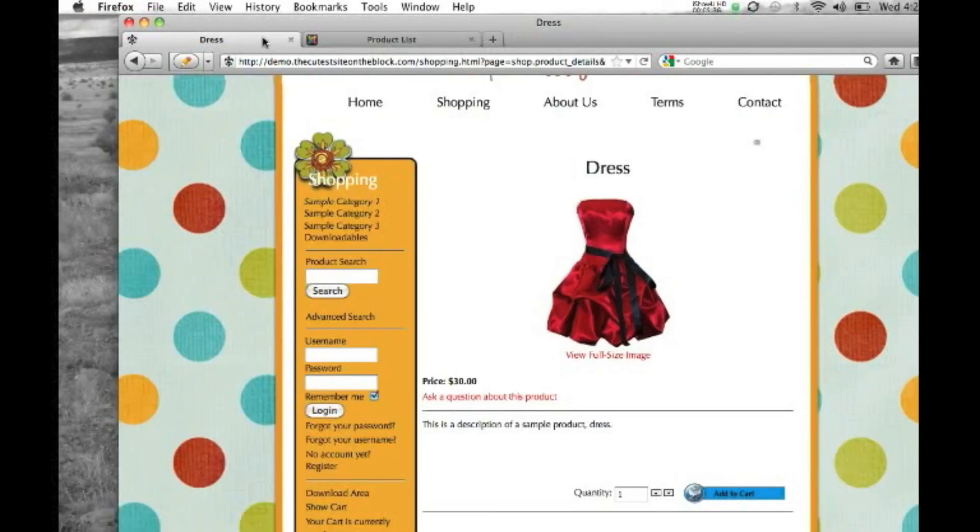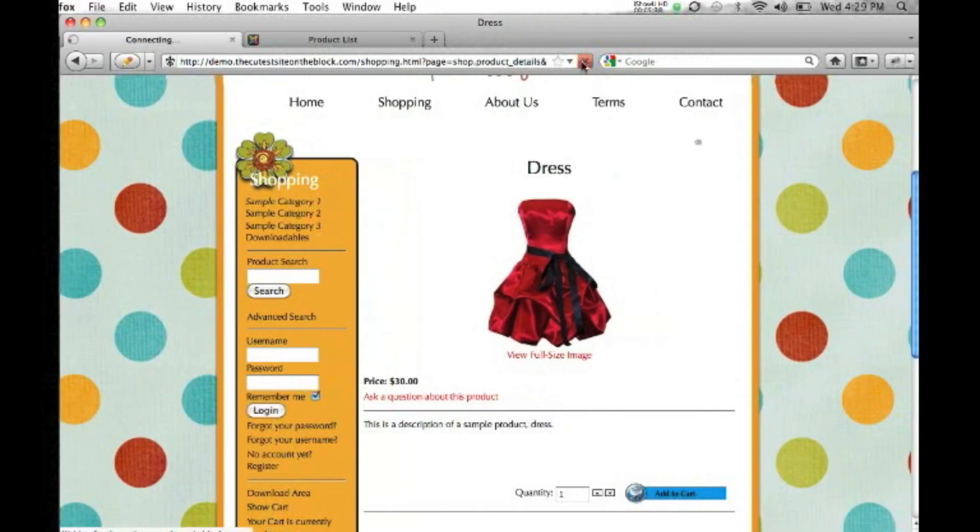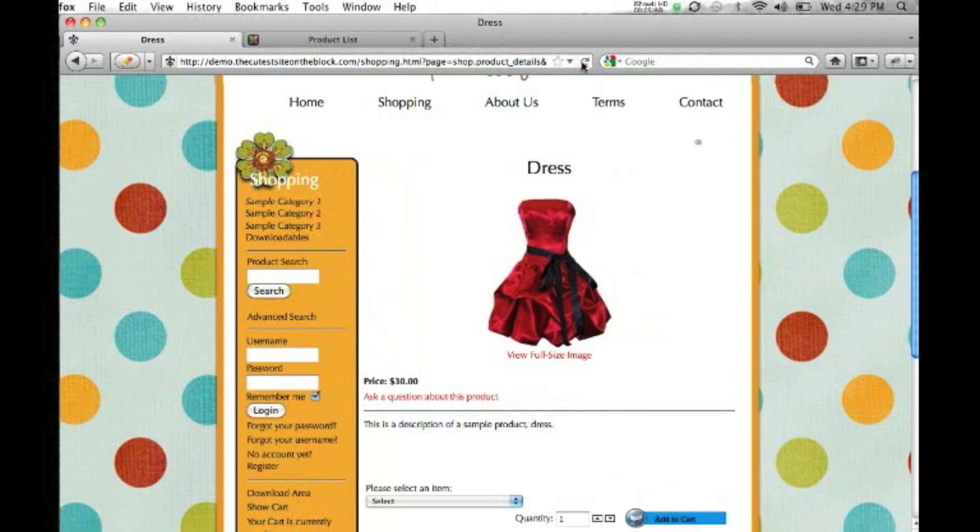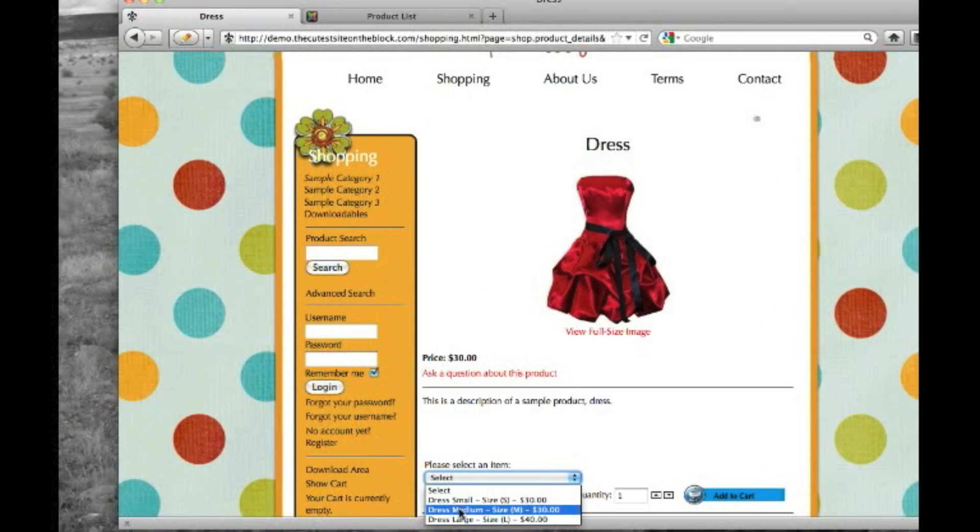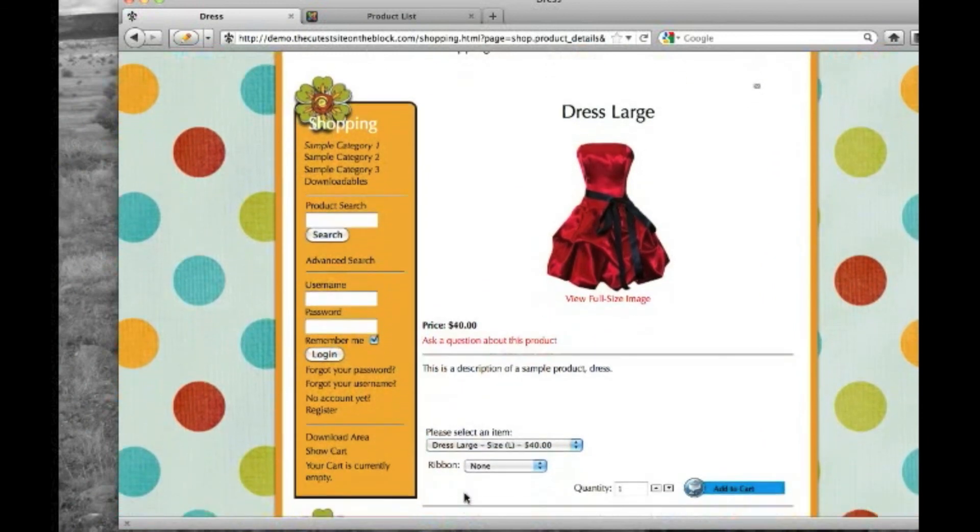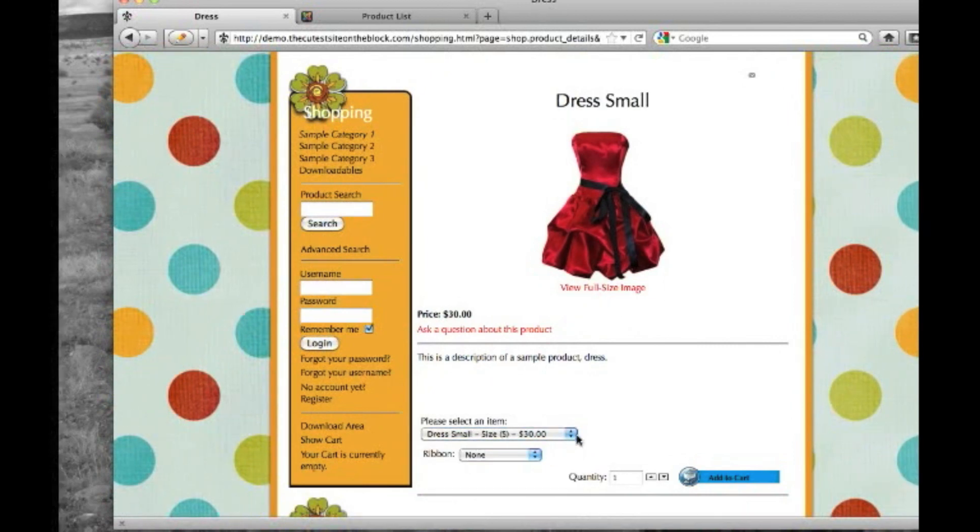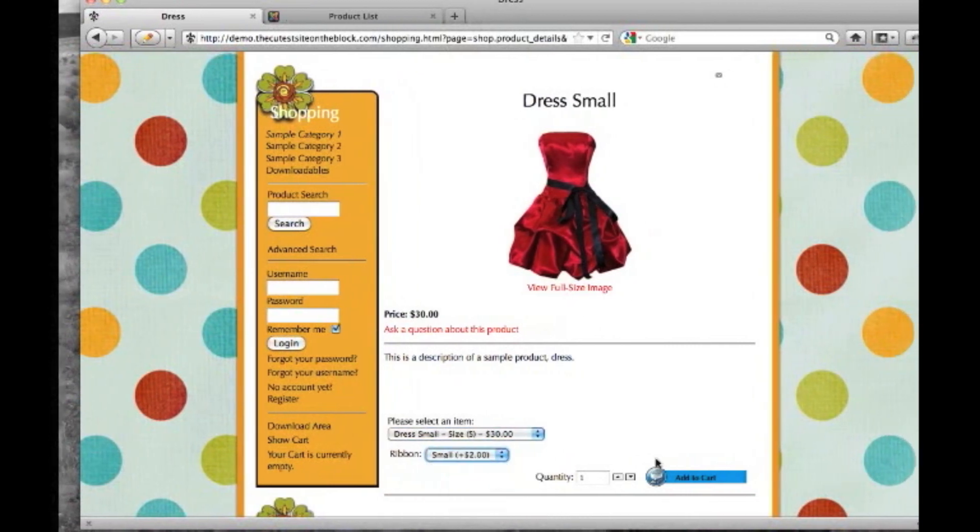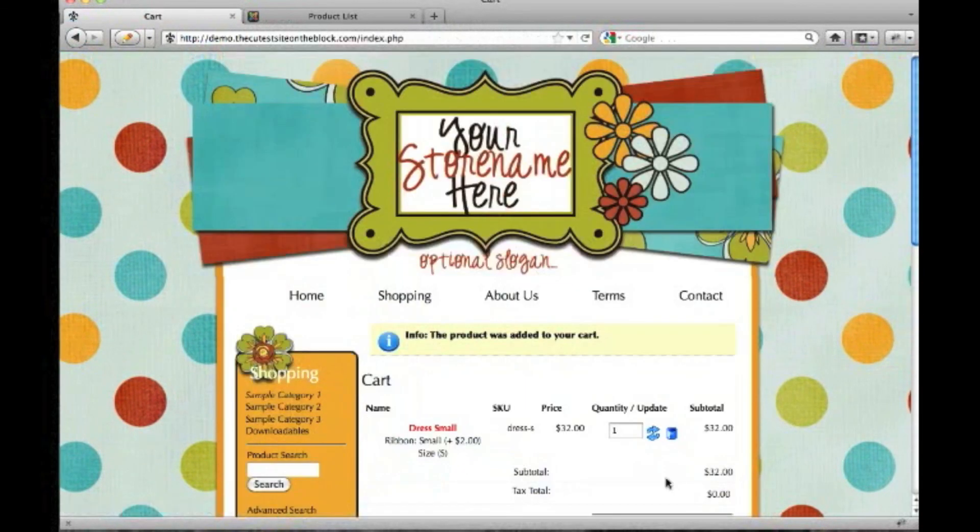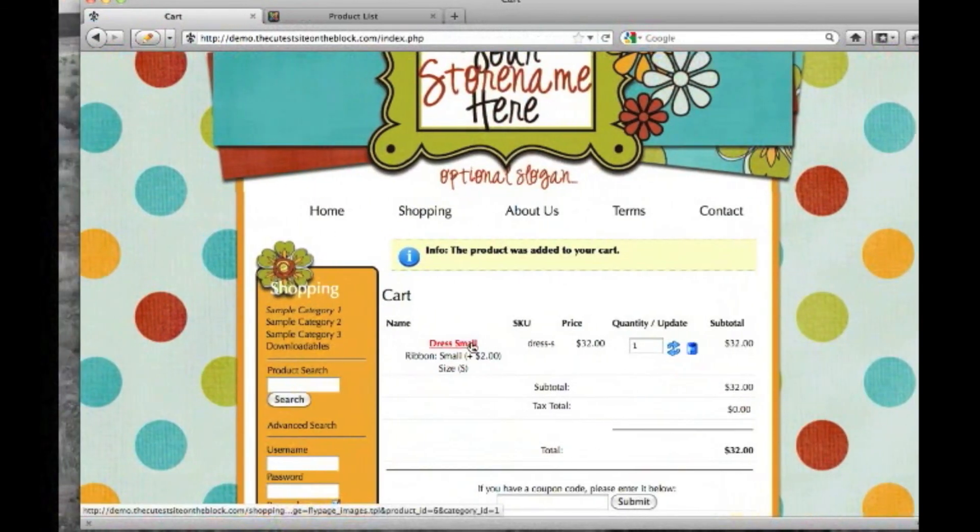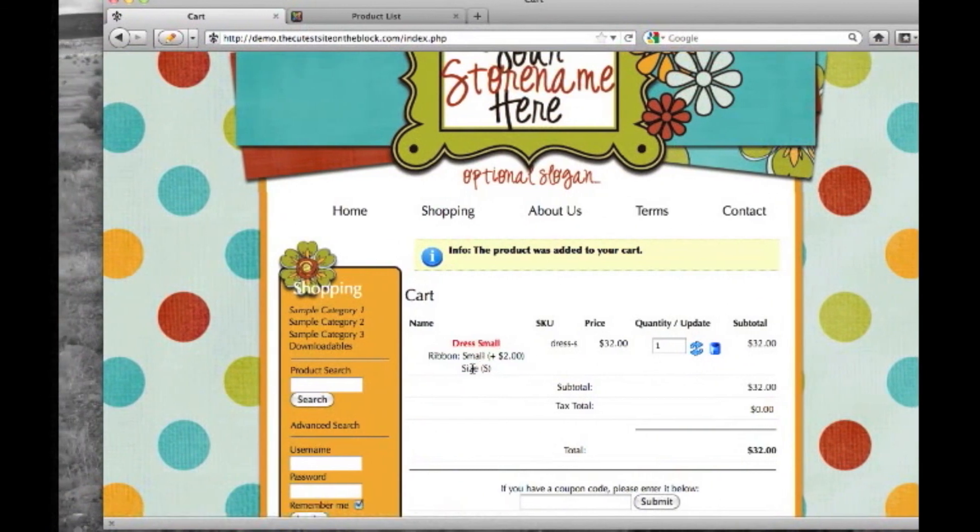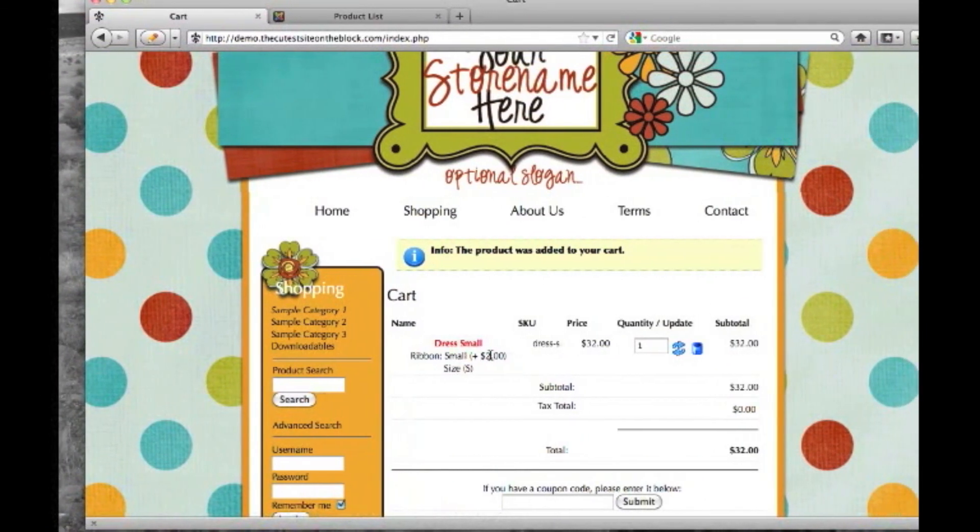We go to our front end and we refresh. It will now show the three different sizes that we have, as well as the prices. And everything will adjust based on what we choose. Add it to our cart. And here it'll show you. Purchased a small dress with a small ribbon.